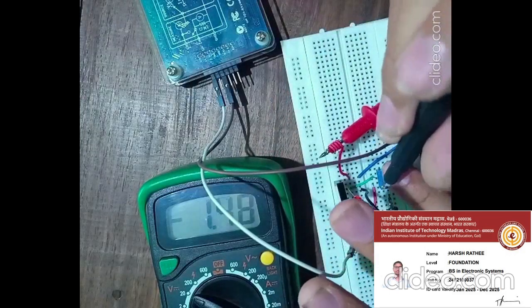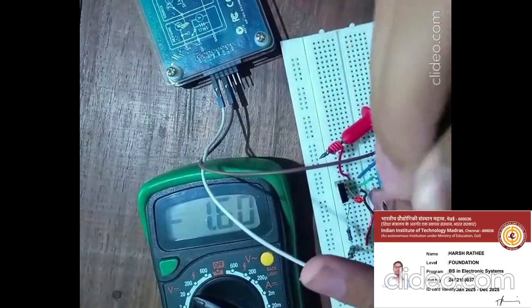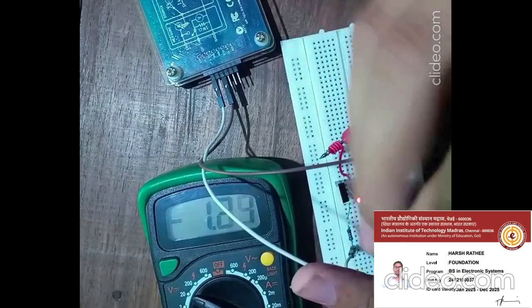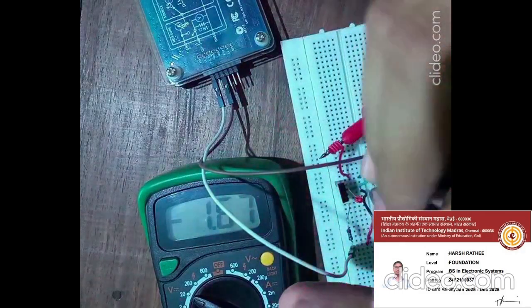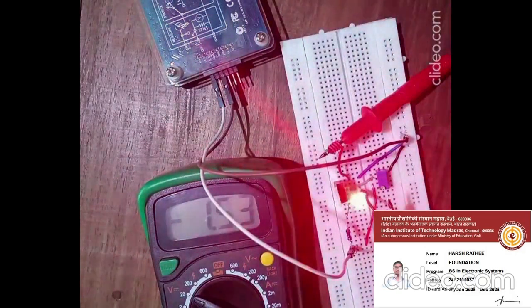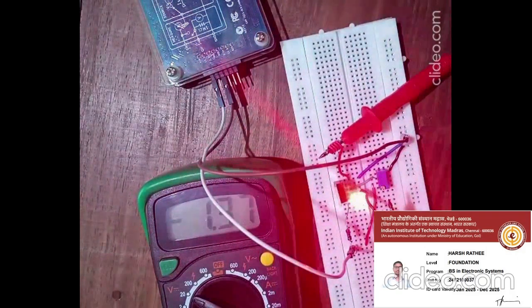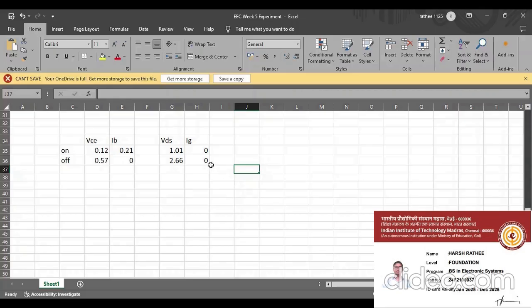Now we gradually increase our voltage. As you can see, our LED starts glowing and now our LED is glowing at its extreme brightness, with VDS nearly about 2.66 volt. These are the readings of VCE and IB of the BJT when the LED is on and when the LED is off, and these are the readings of VDS and IG of the MOSFET.